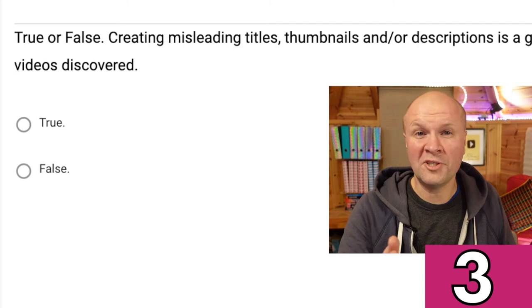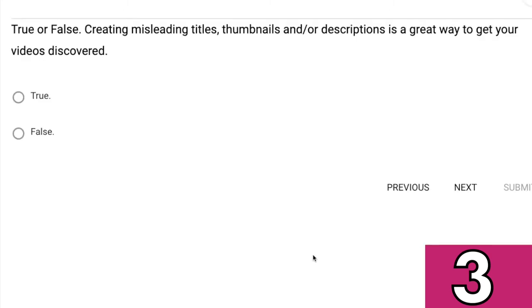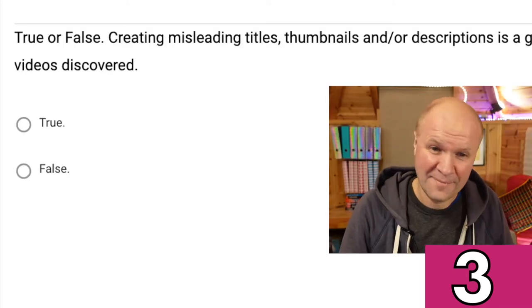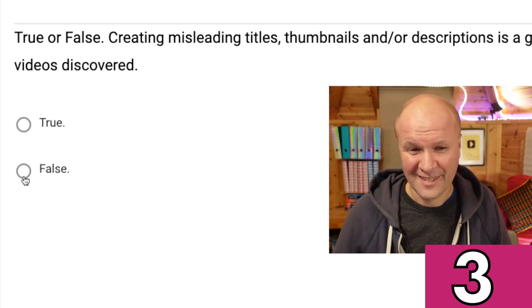True or false? Question three: creating misleading titles, thumbnails, and/or descriptions is a great way to get your videos discovered. True or false? I'll go for false.